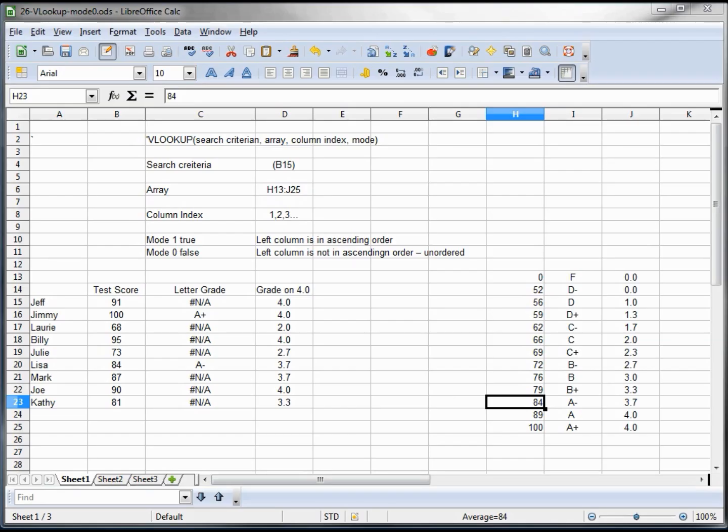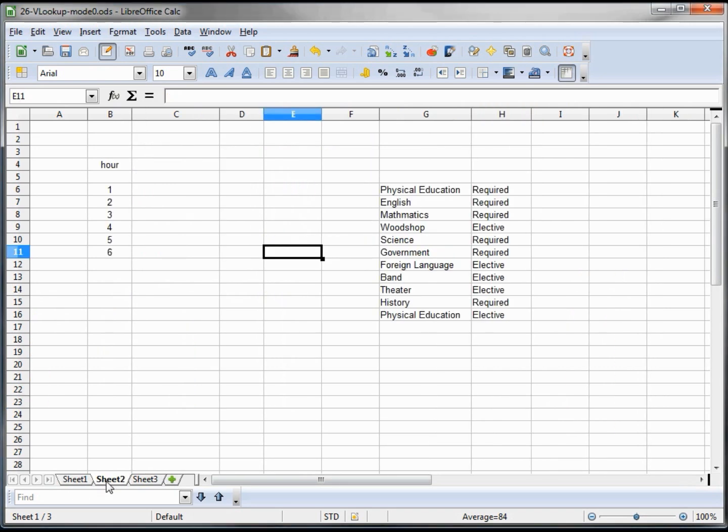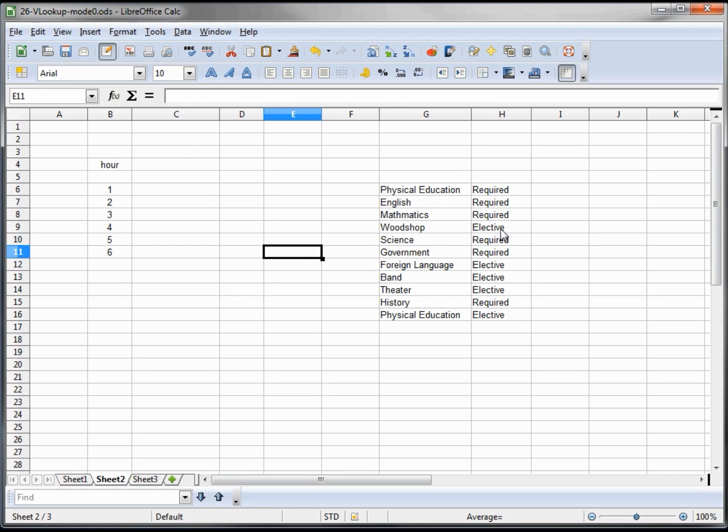Let's look at an example of where we might want to use this and how we might use this. On this page I've set up hours 1 through 6 to represent a high school student's class list, with a list of classes and whether they're required or an elective. Our student needs to take four required classes and two electives.